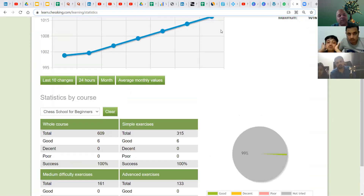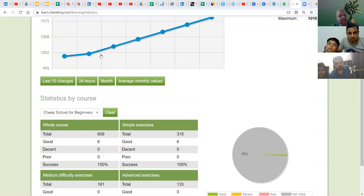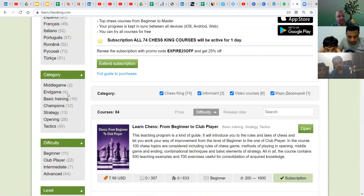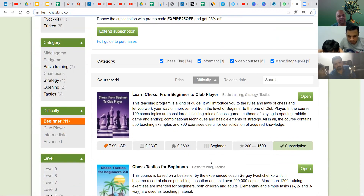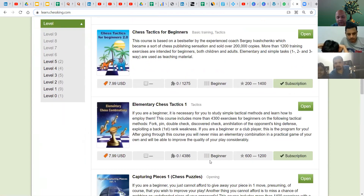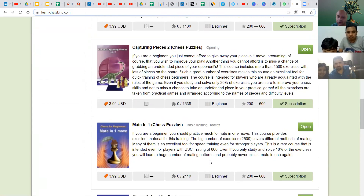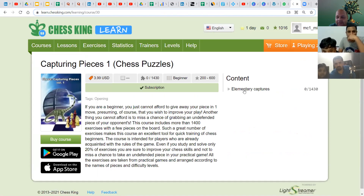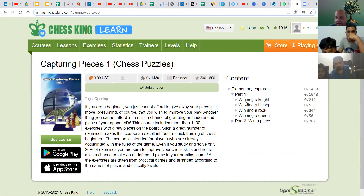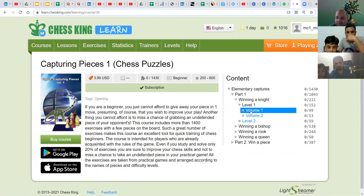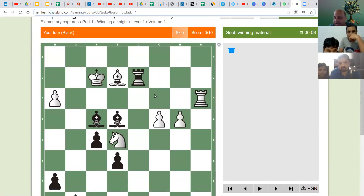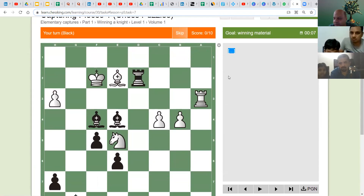Whenever you are in doubt, go back to the theory section and reread that topic. Now let me take you to one more course. Go to Courses, filter by Beginner again. There is also 'Capture Pieces Vol. 1' — I give some assignments from this. It is to build your eyesight for elementary captures where a piece is available for free.